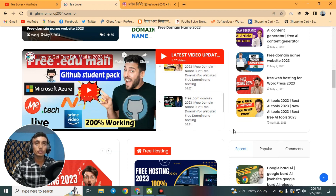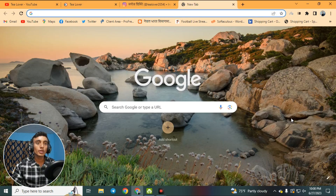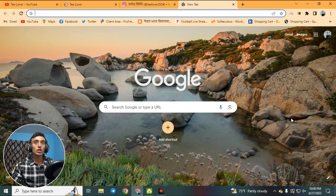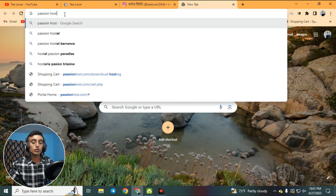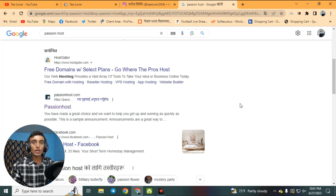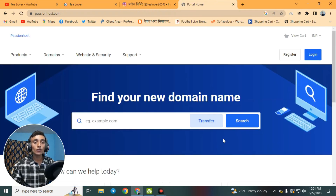Go to a new tab in any browser — you may use Android mobile or a laptop or PC. In the search bar, type 'passion host' and you will find passionhost.com in the search results, as you can see on the screen. Just click on that link.